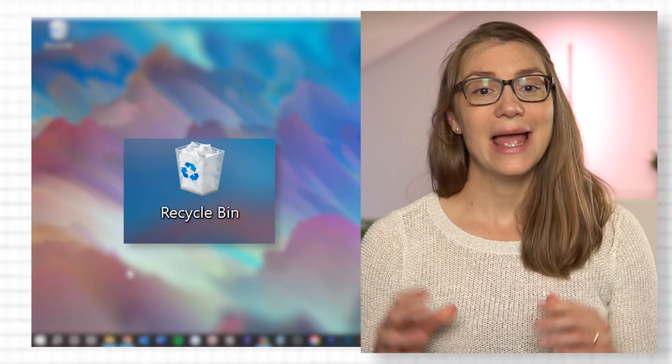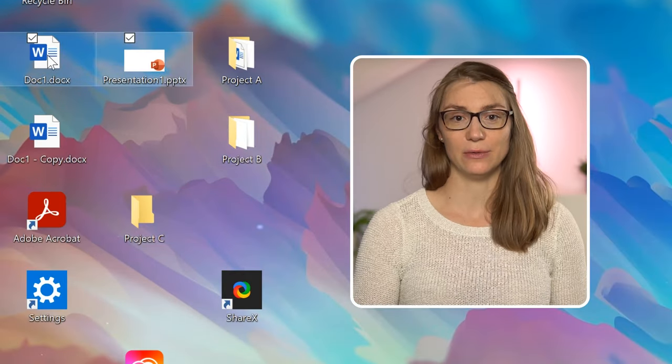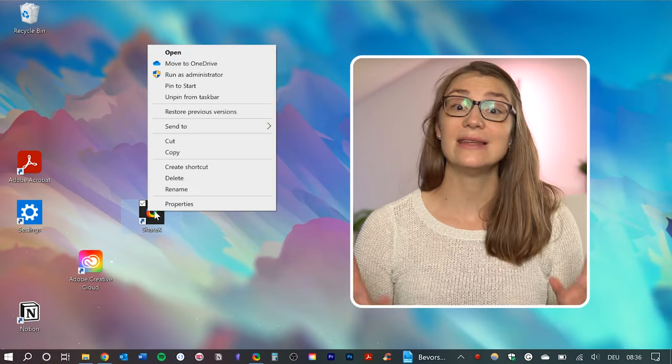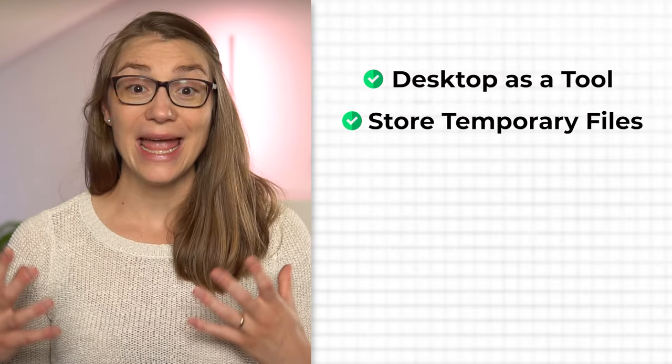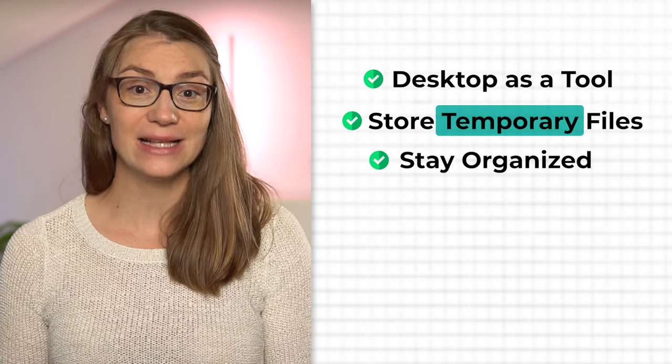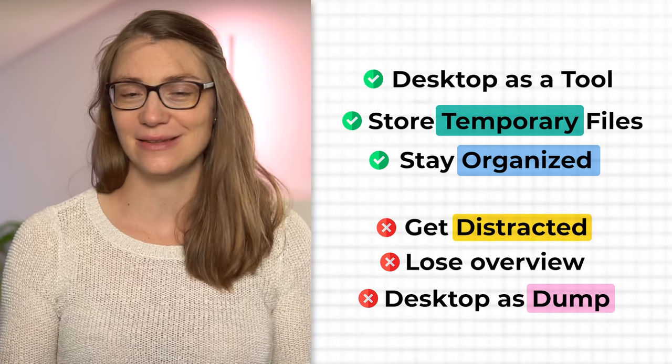Even though I would consider myself following a clean desktop policy, I still keep the recycle bin on the desktop as well as some files that I am currently using — more or less using the desktop as a buffer area. As long as I need those files regularly I keep them on the desktop in a separate folder, but as soon as I don't anymore I will either delete or file them. That way I believe I am using the desktop most practically — as a tool to work with and store currently relevant files for quick access, while making sure it's not getting distracting or becoming a document dump.